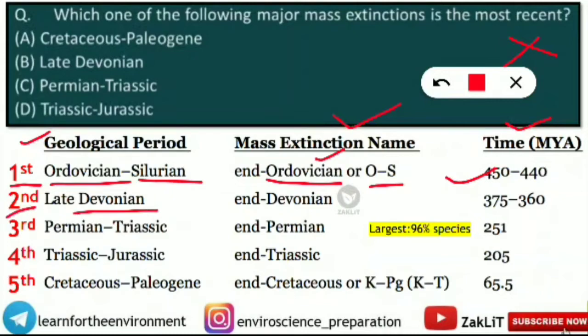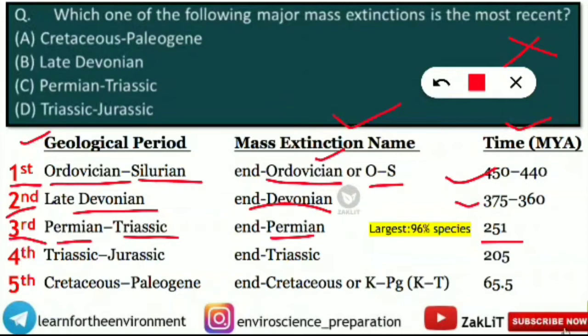The third is the Permian-Triassic geological period. Its mass extinction name is 'End Permian,' occurring 251 million years ago. Most importantly, this is the largest mass extinction — the highest rate of extinction occurred here, with 96% of species being wiped out.